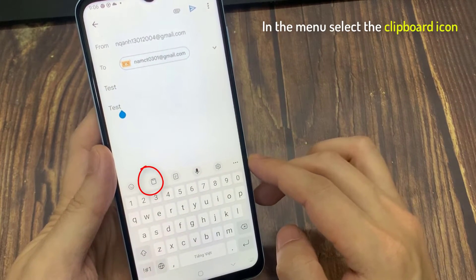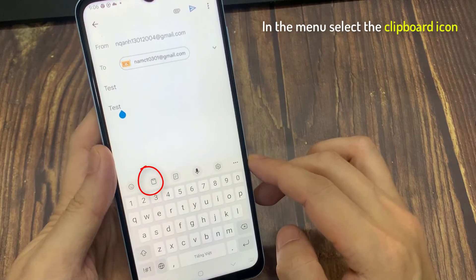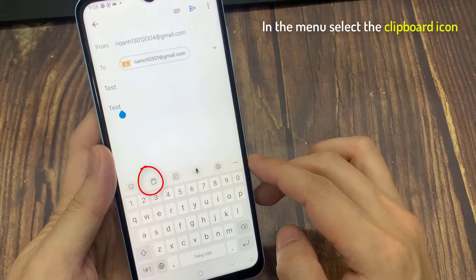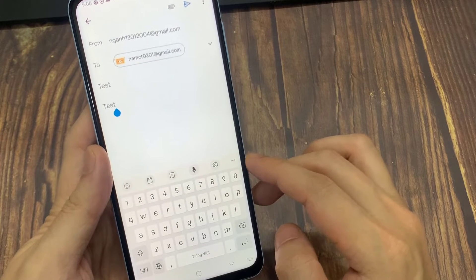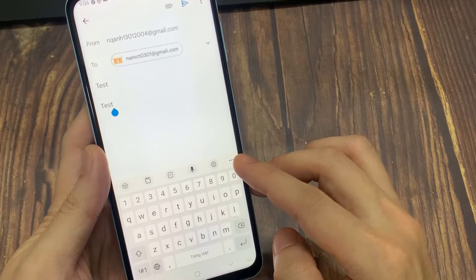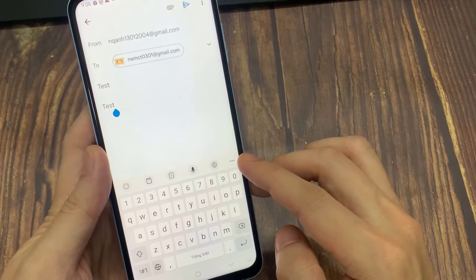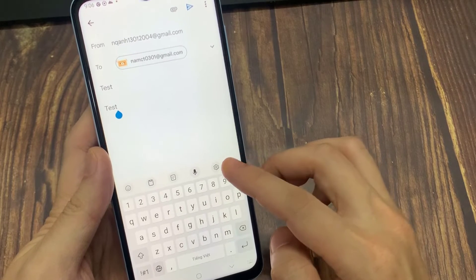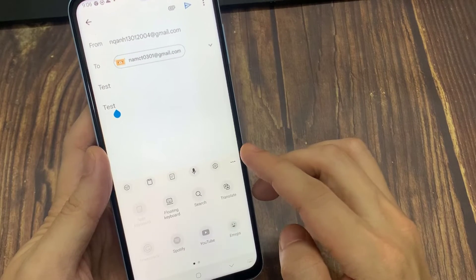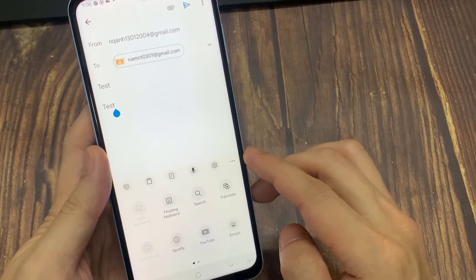Here you'll see a little clipboard icon just to the right of GIF, or it might be in a different order. If it's not there, select the three dots and then you might be able to find it in there.